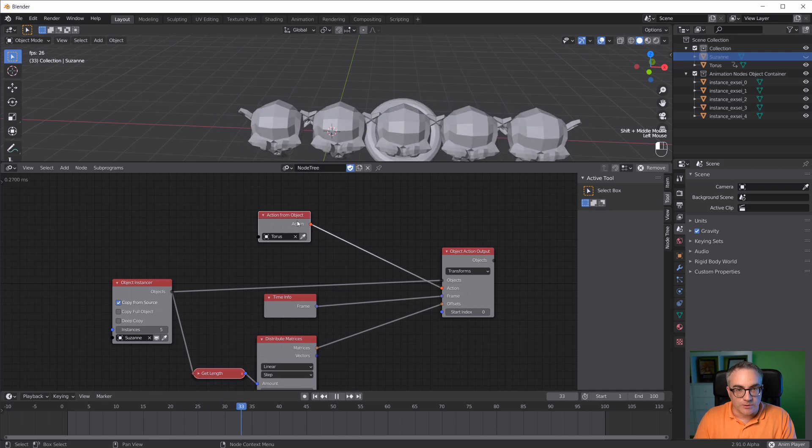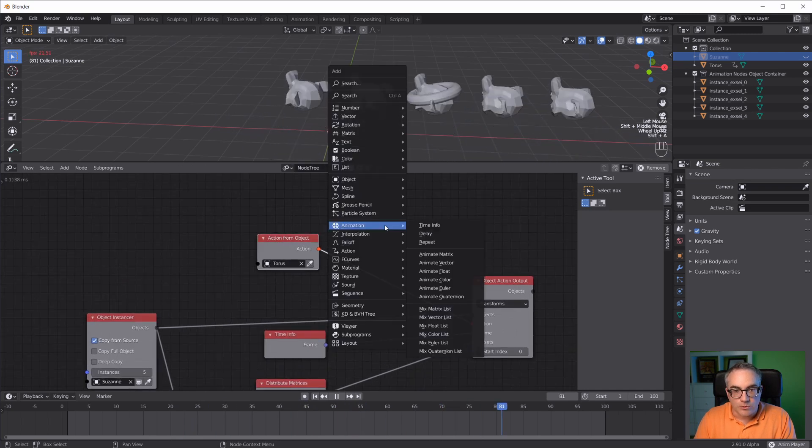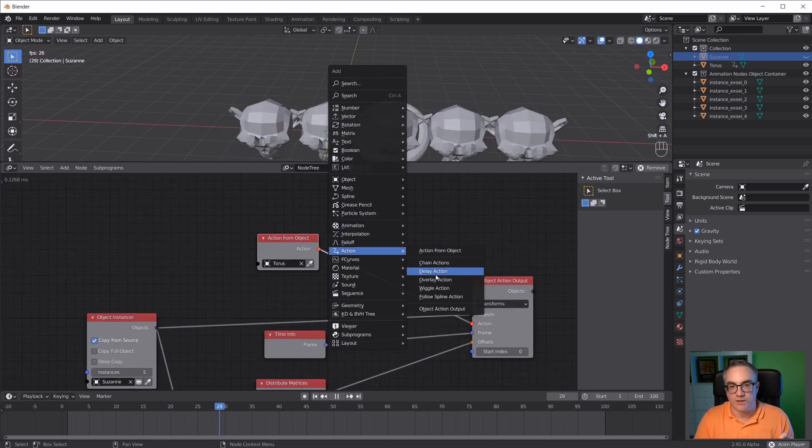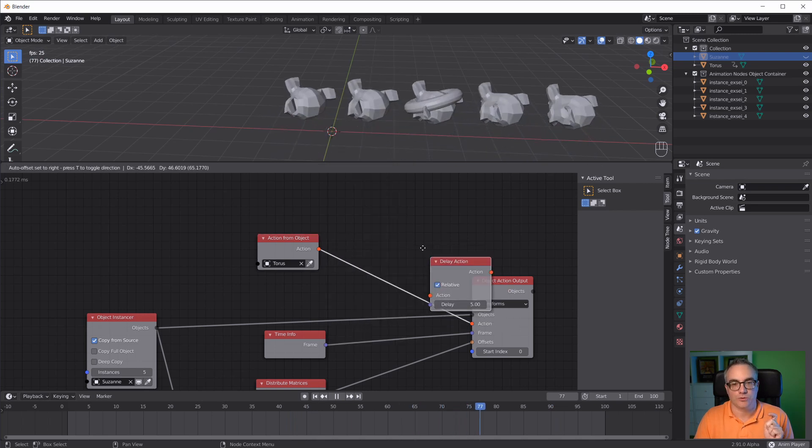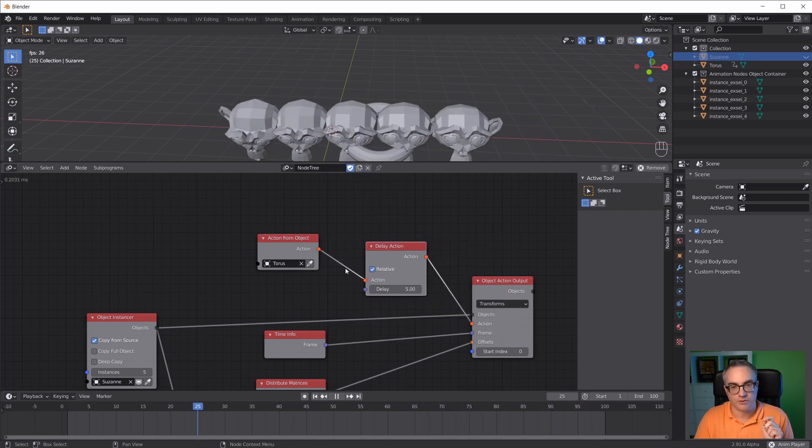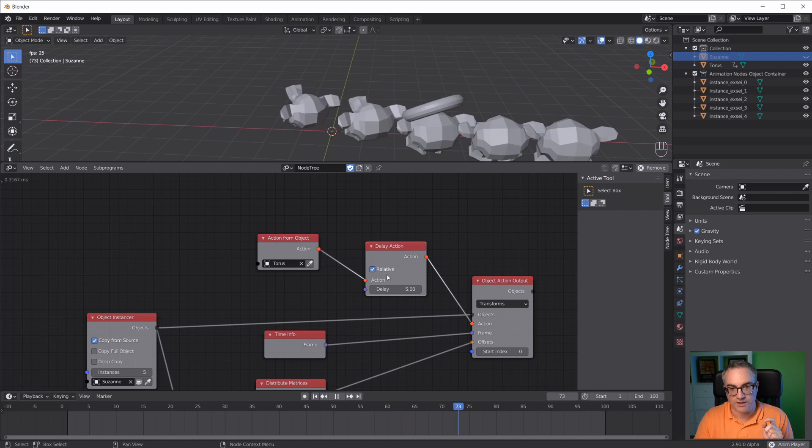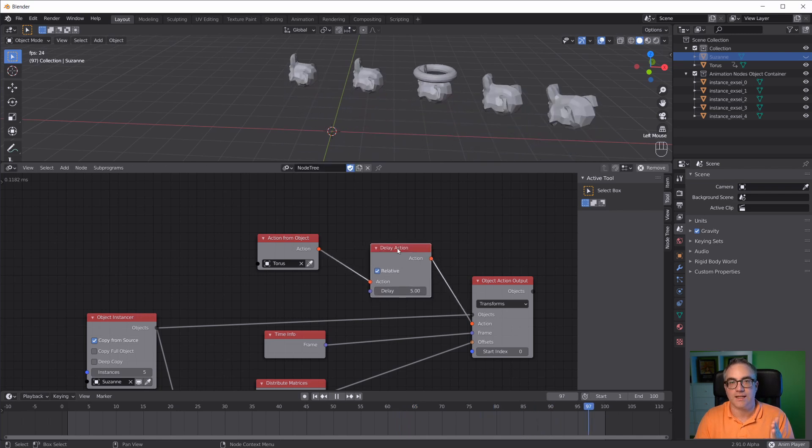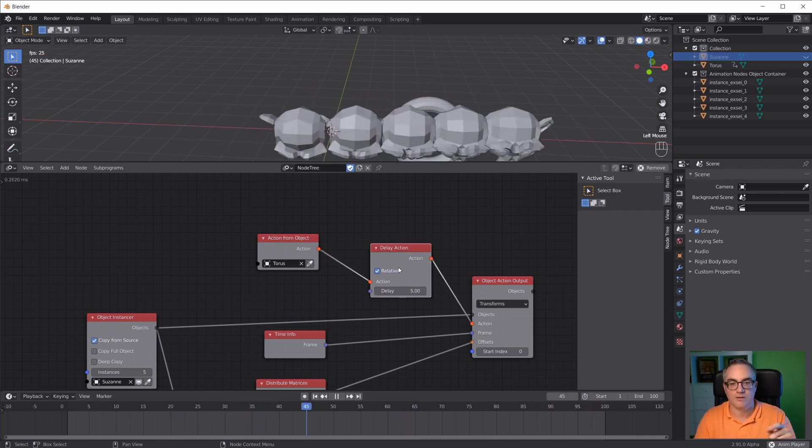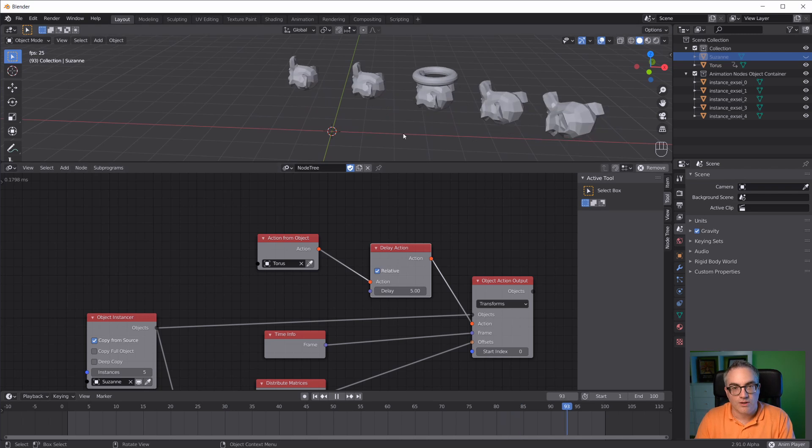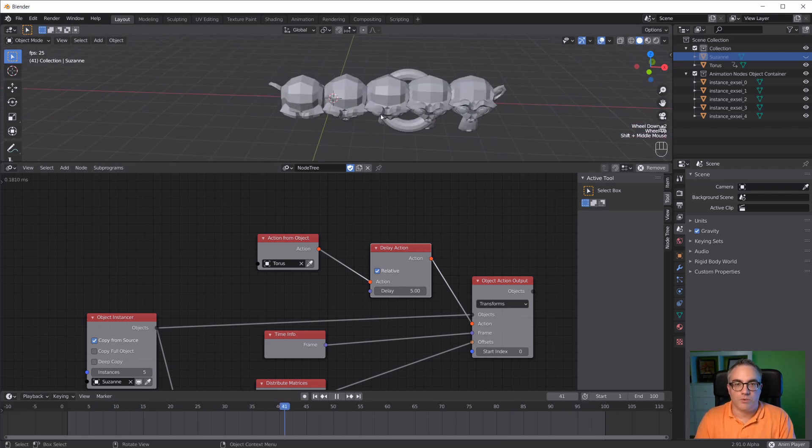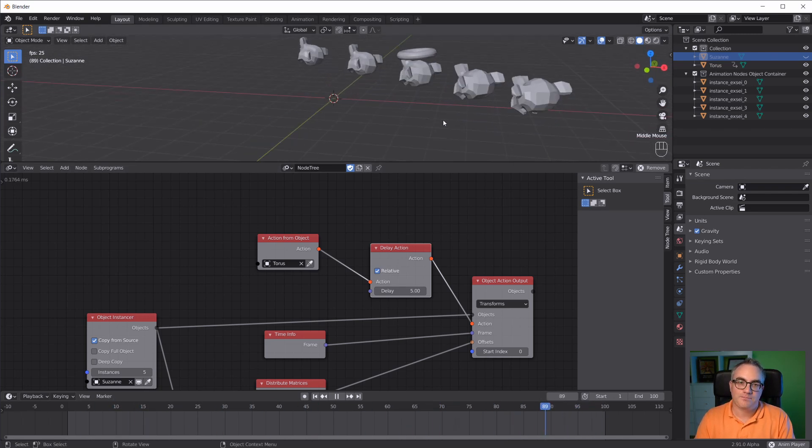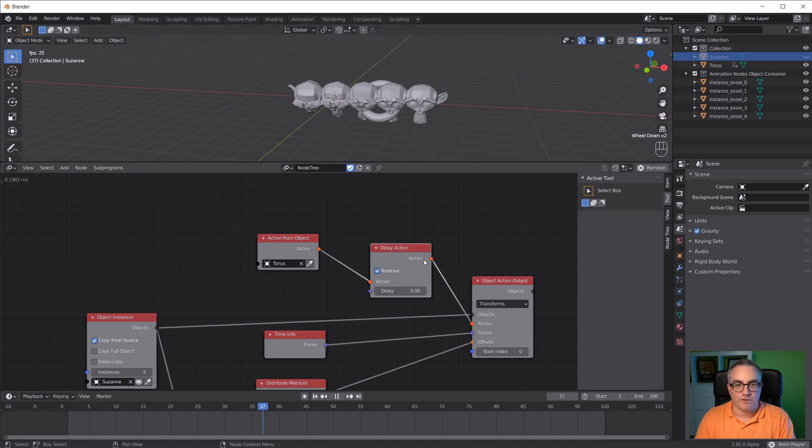What else can we do? Well, there's a cool node in the actions menu - the delay action node. We can plug that in here. It takes an action and outputs an action, and it delays the action and the animation by five frames, which is very cool.